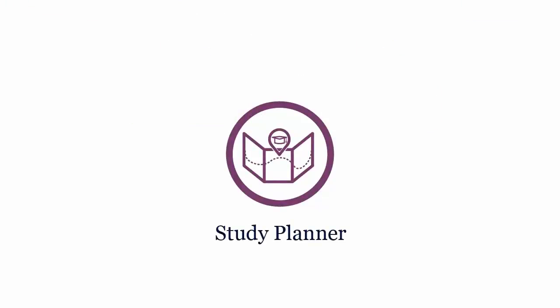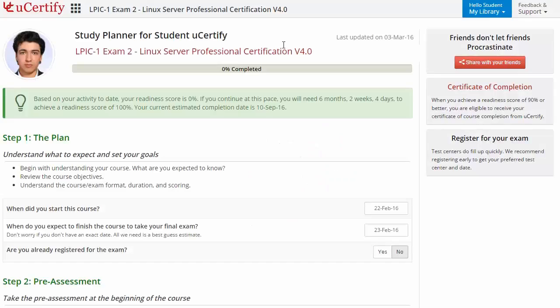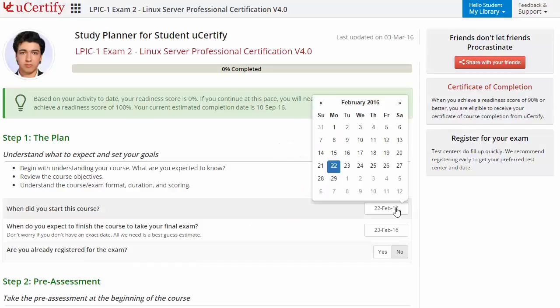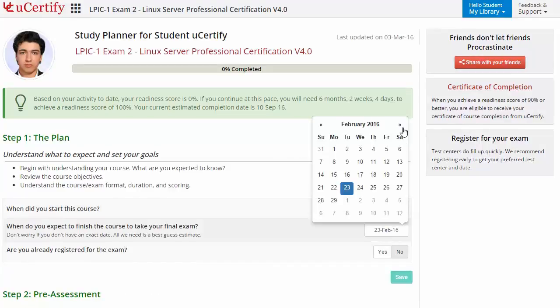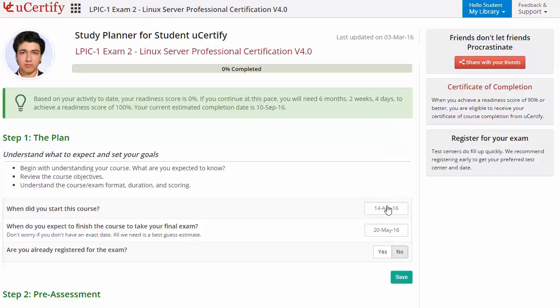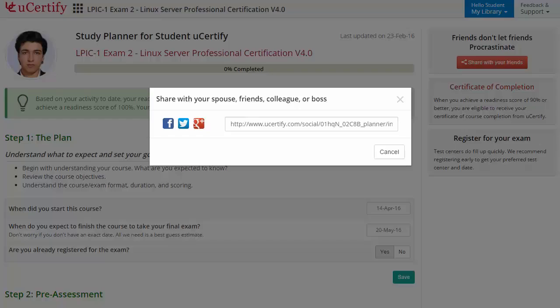Are you wondering how to manage and plan your preparation? Check out the UCertify study planner. Begin by setting up your start and end date to complete the course and then select your preferences. With just one click, you can also share your study planner with friends or colleagues.